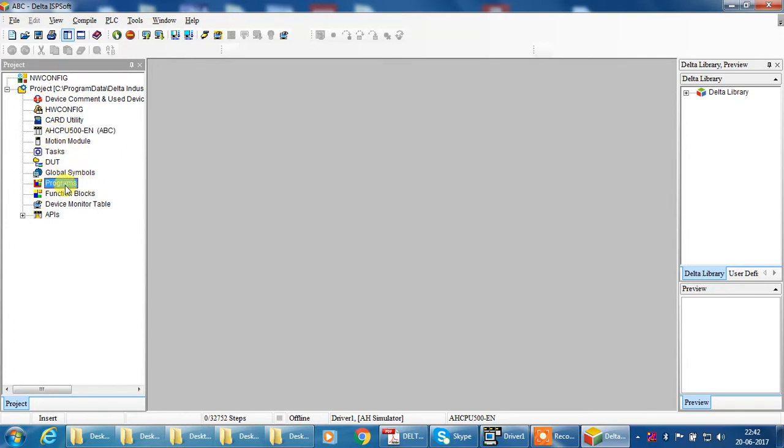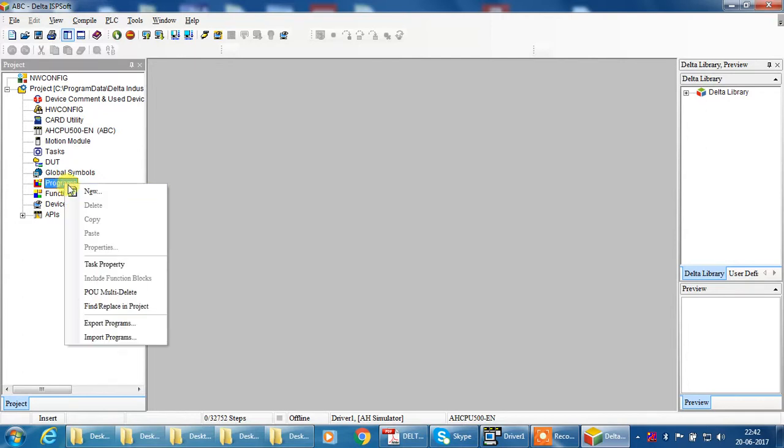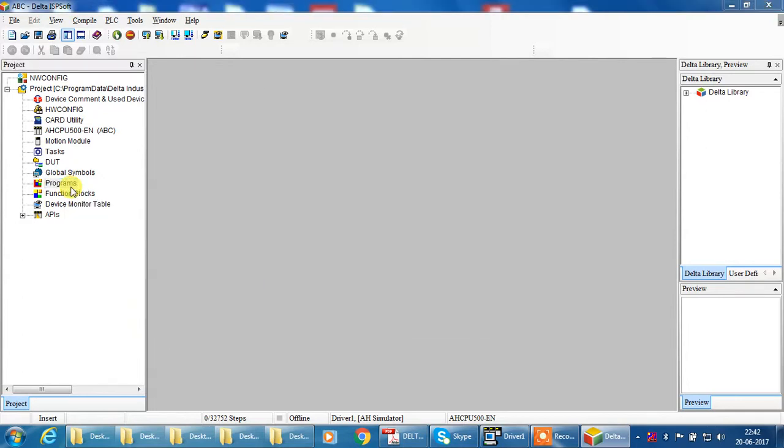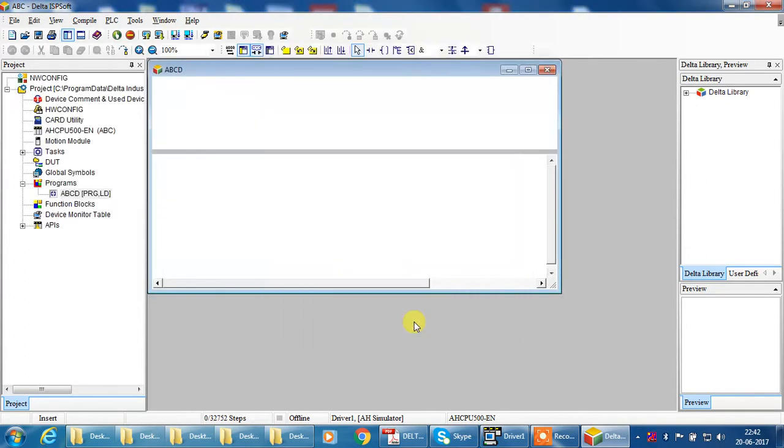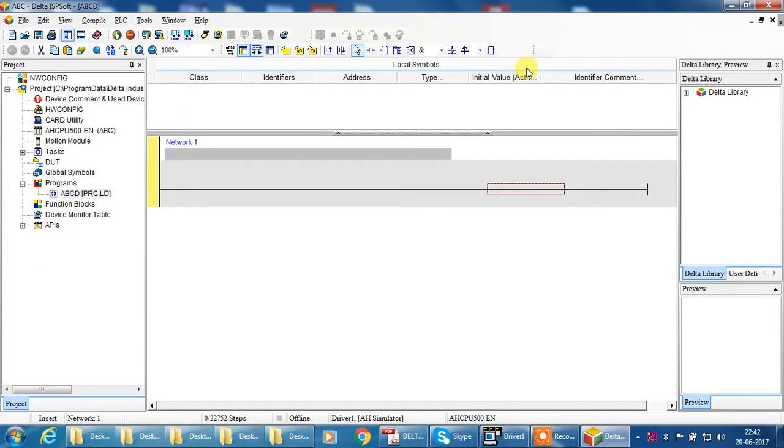I would need to check your program. Create your program. Select Program, New. Give your program name. I give my program AB series 2, okay. Create in ladder diagram and then okay. Okay, program window is open. Now maximize this window.